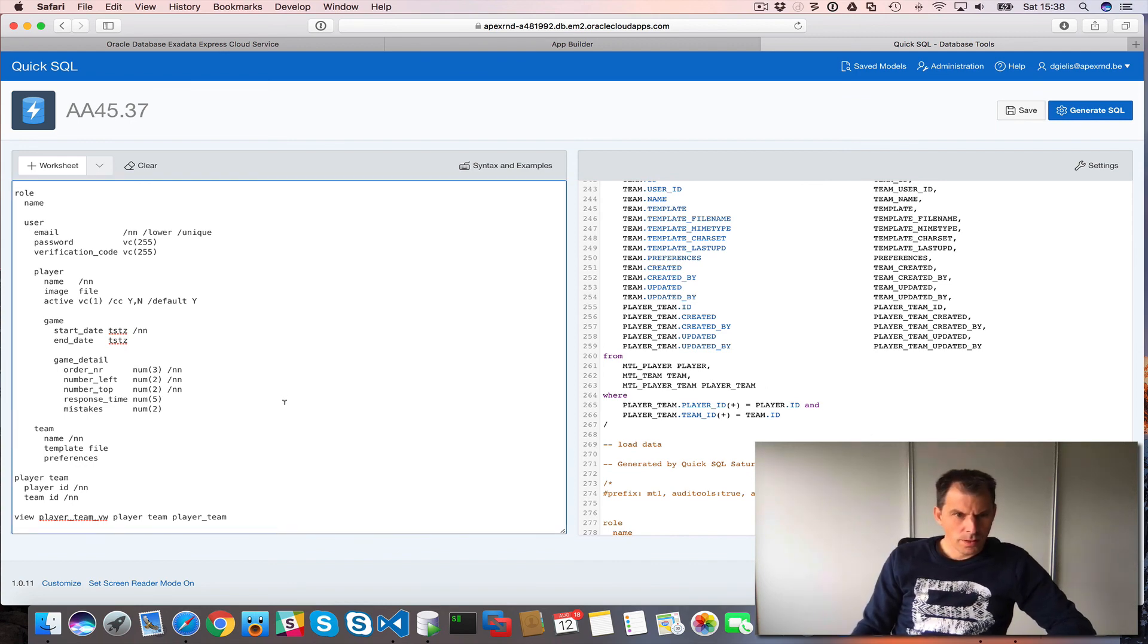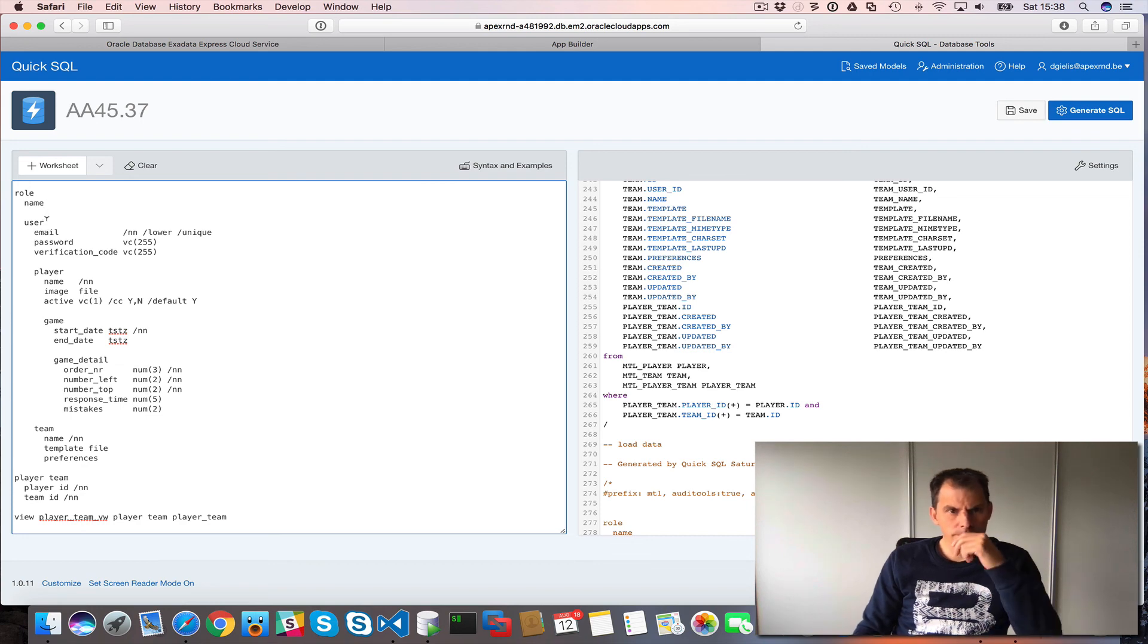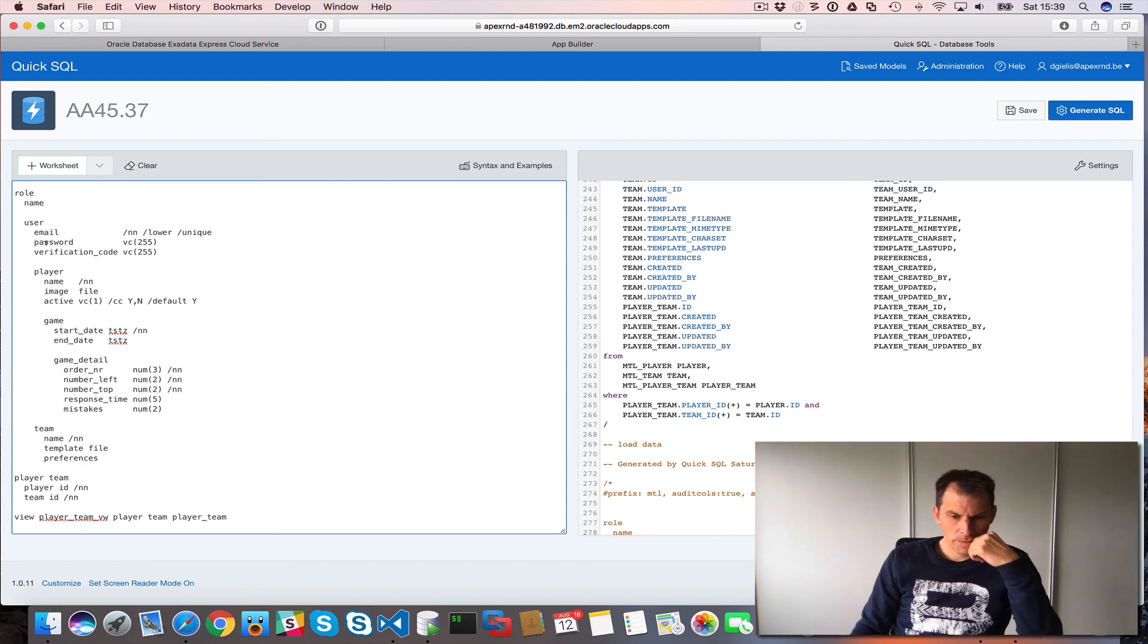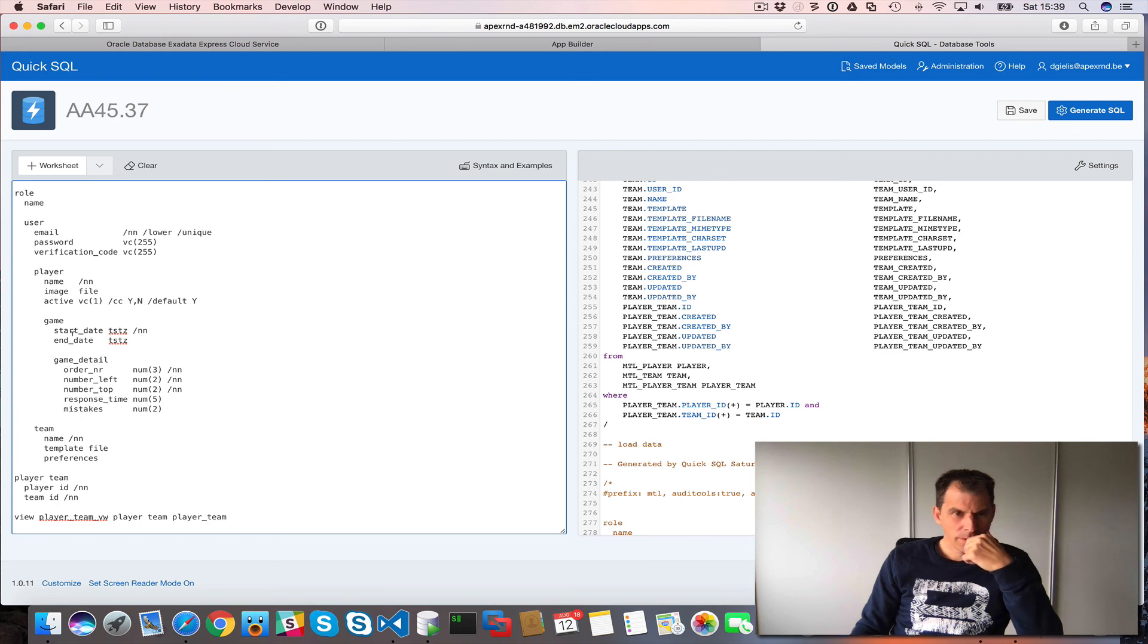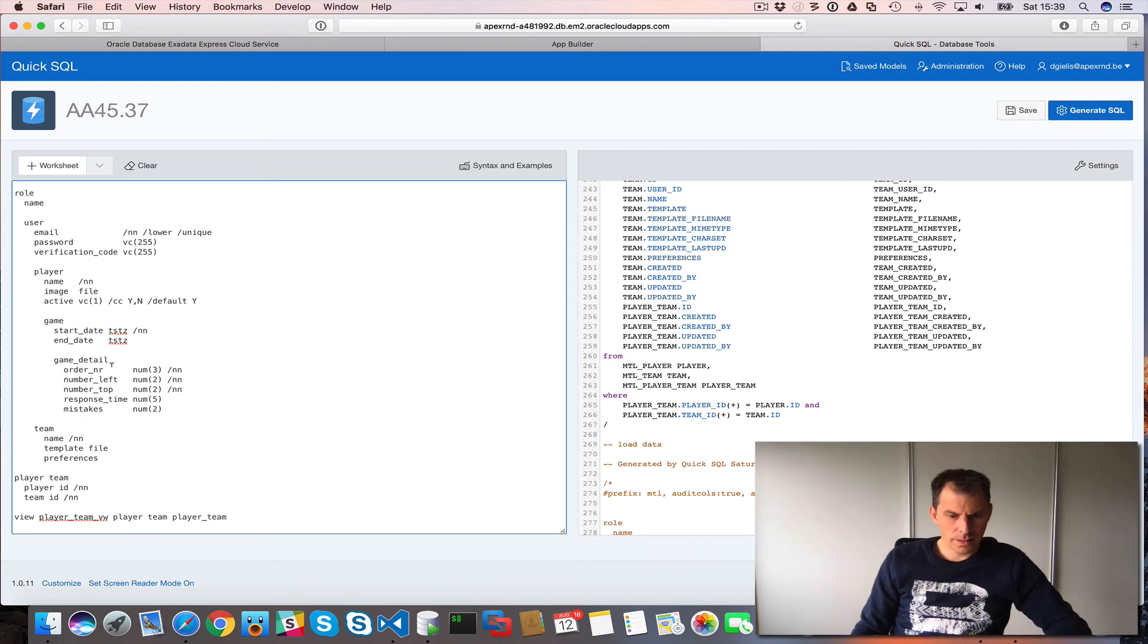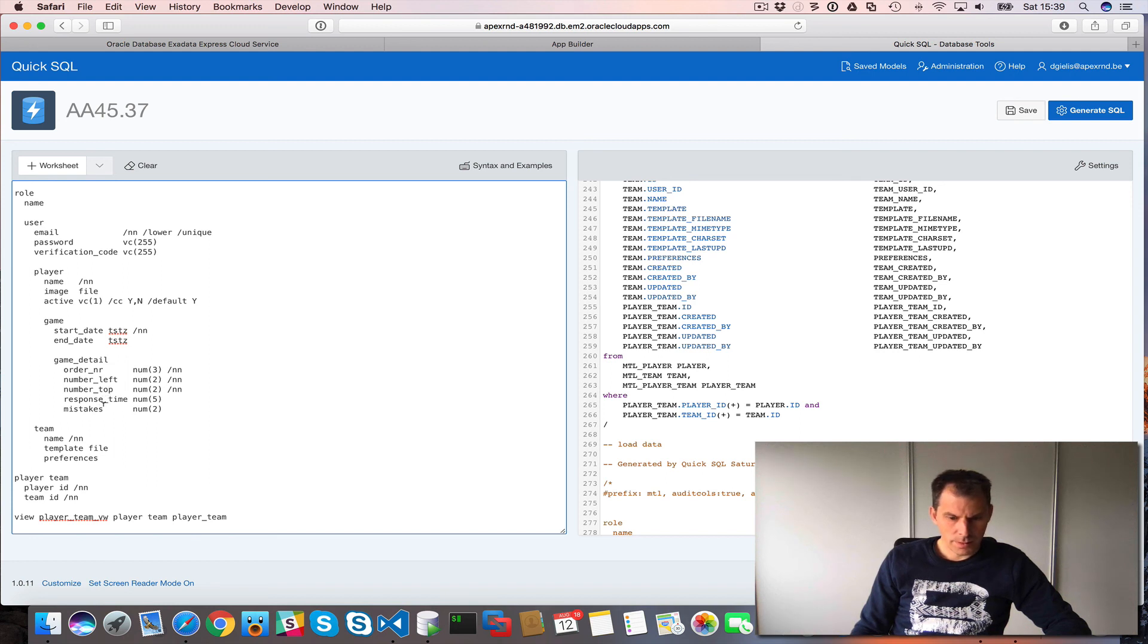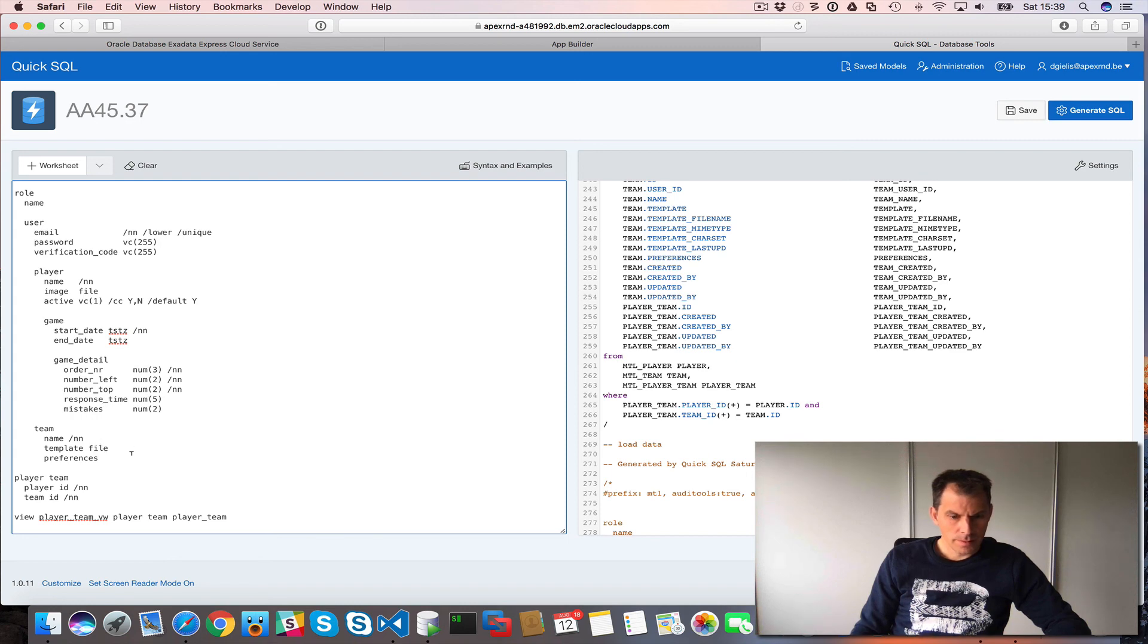I think we are done. So we have the role. We have the user. We have the player, the name, the image. We have game, start date and end date. Game details. Order number. We have the team. The template. Yeah. I think we are good.